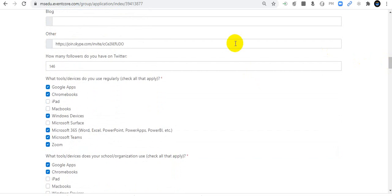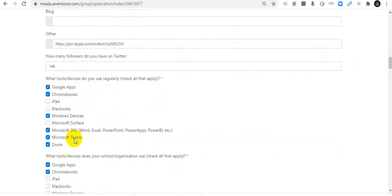What tools and devices do you use regularly? I use Google Apps, Chromebooks, Windows devices, Microsoft 365, Teams, and Zoom.